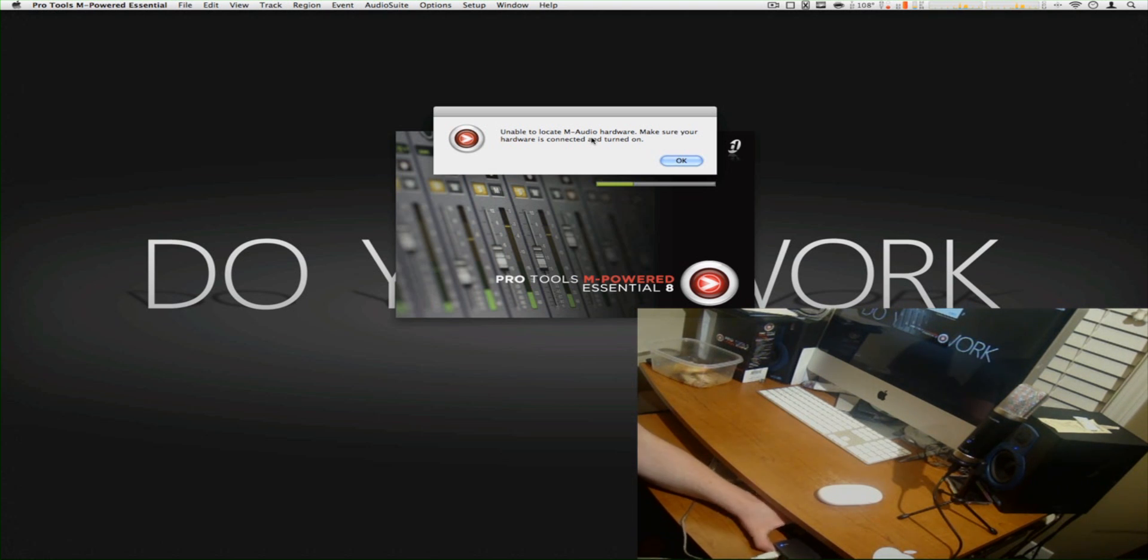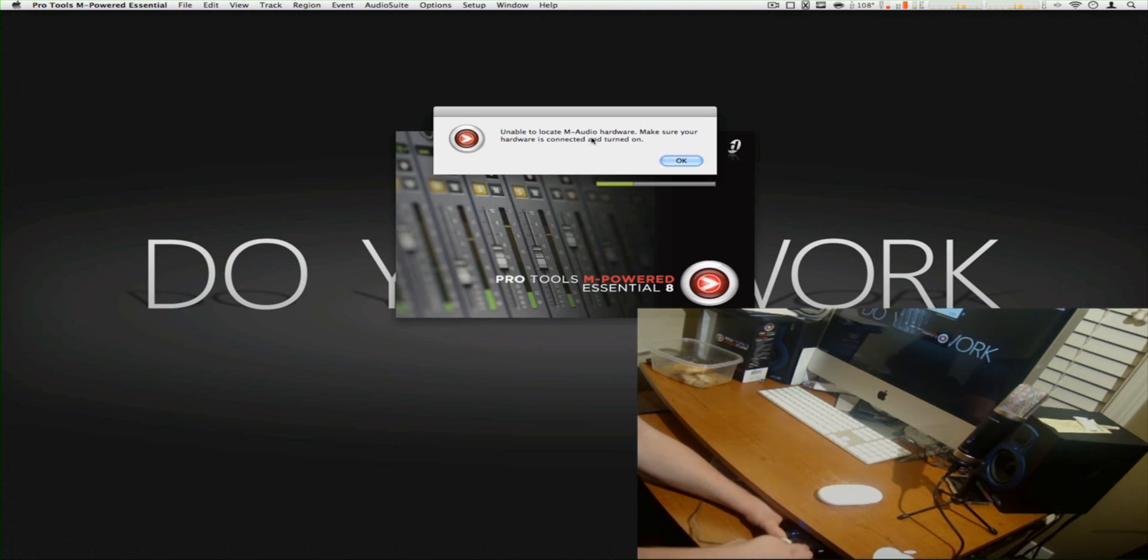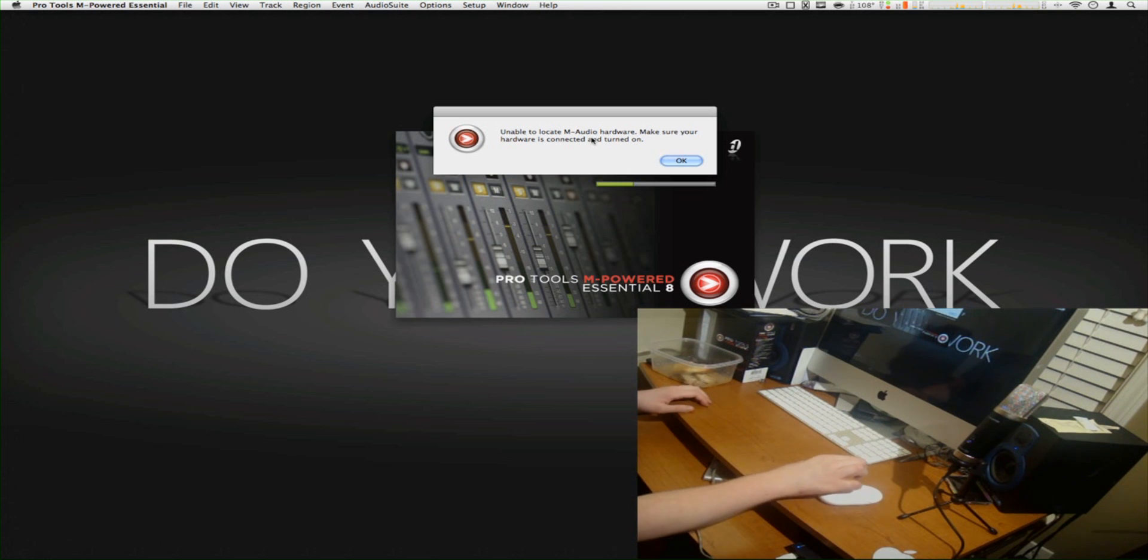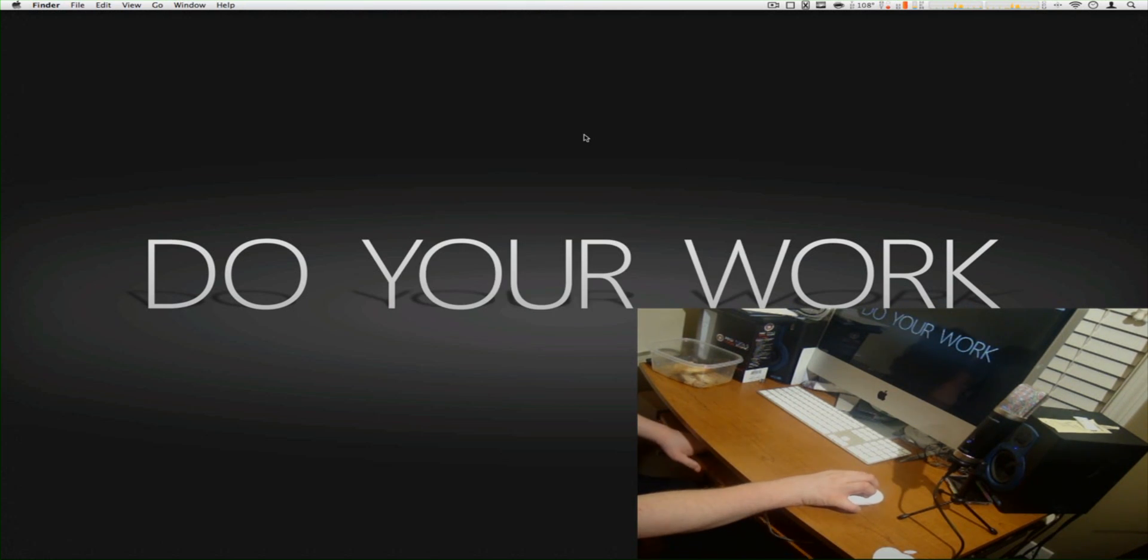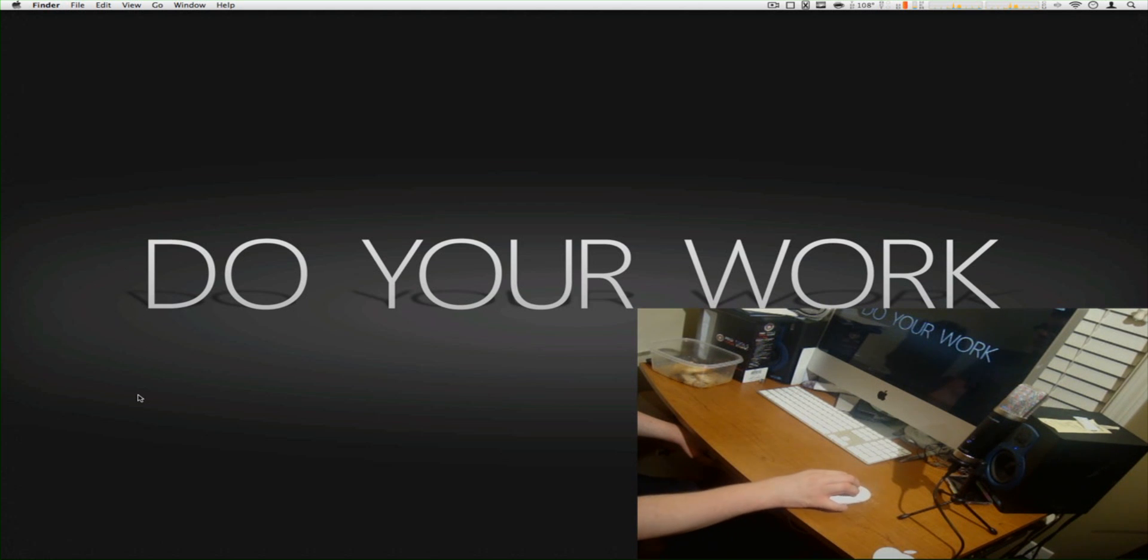So as you can see, I'm going to plug it in right here, right now. So there it goes, then I say okay. Pro Tools shuts off, it recognized the device.